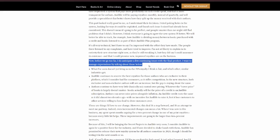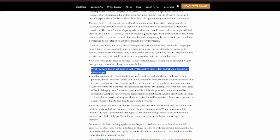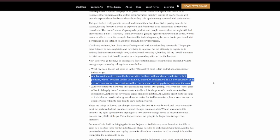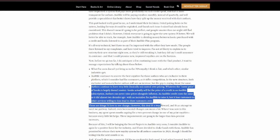Now, before we go too far, I do anticipate a few continuing issues with the final product. I want to manage expectations by talking about those below. Point one. What I've seen doesn't yet bring us to the 70% royalty that I think is fair, and which other, similar industries get. Point two. Audible continues to reserve the best royalties for those authors who are exclusive to their platform, which I consider bad for consumers, as it stifles competition. In the new structure, both exclusive and non-exclusive authors will see an increase, but the gap is staying about the same.